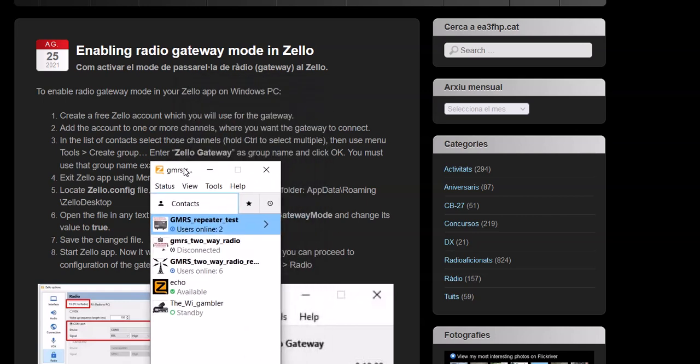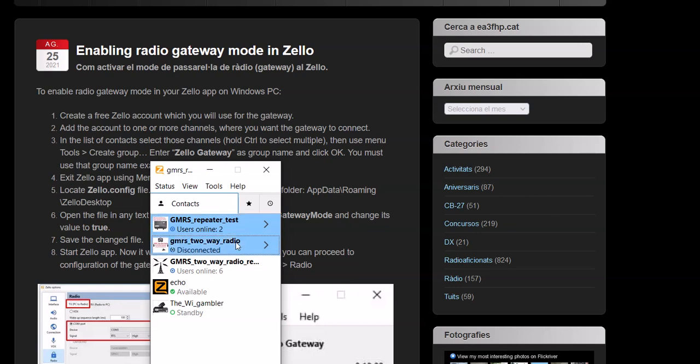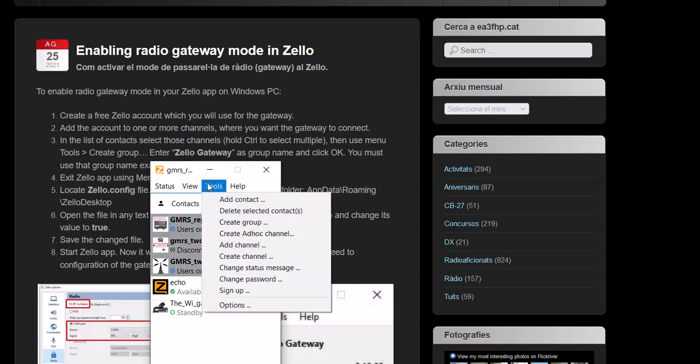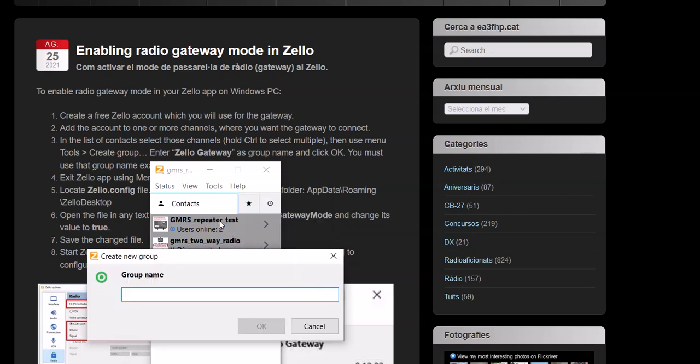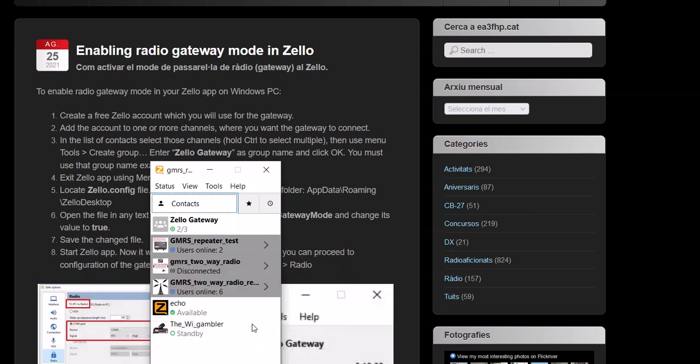So let's say I want to add three channels to the gateway mode. As it states here, you hold the Control key down on your keyboard and you select them. When it's blue, it's selected: one, two, three. Now I go to Tools, Create a Group.